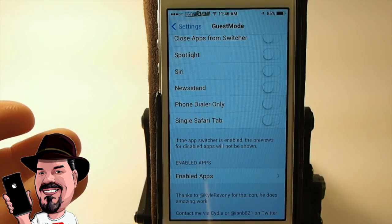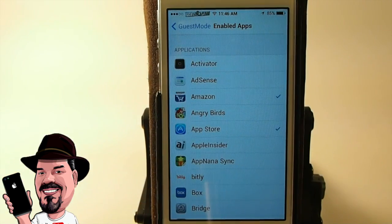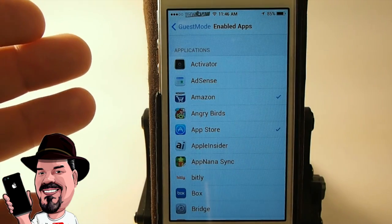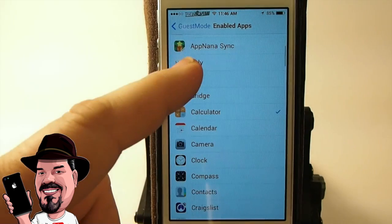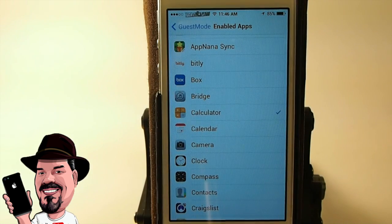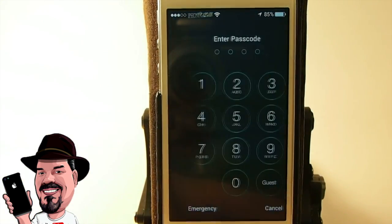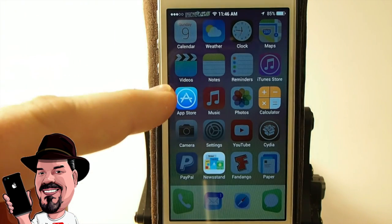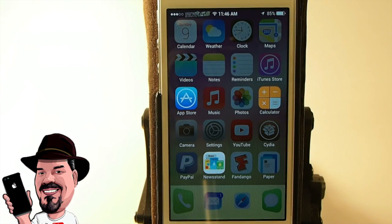You can go in here and enable specific apps you want the guest to have access to. I have Amazon, App Store, and Calculator turned on — just for the video. So when you go into Guest Mode, they only get App Store, Newsstand, and Calculator. That's all I have enabled.